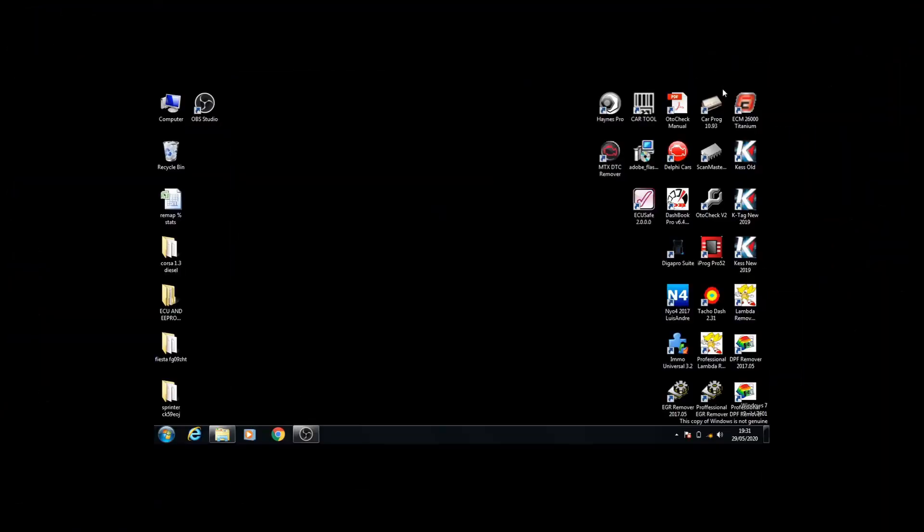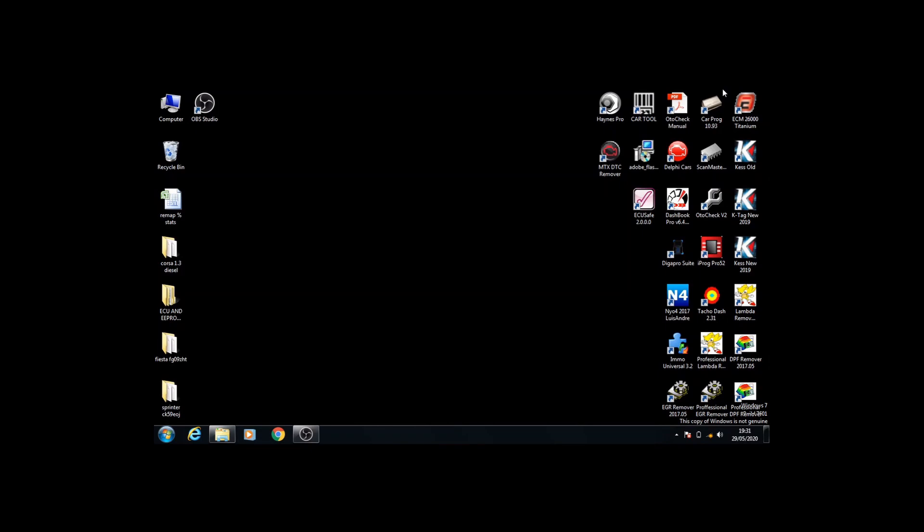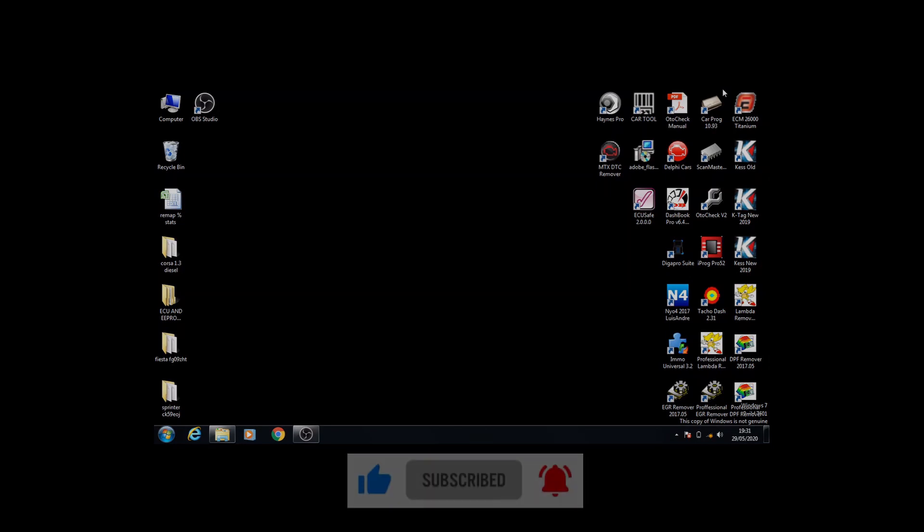Make sure to like the video, leave a comment if you have any suggestions and subscribe to our channel. Make sure you click the bell icon to get regular notifications of our new uploads.